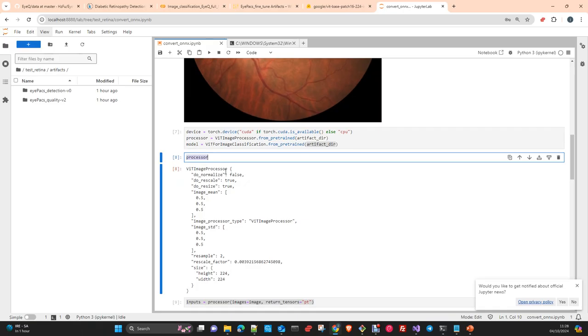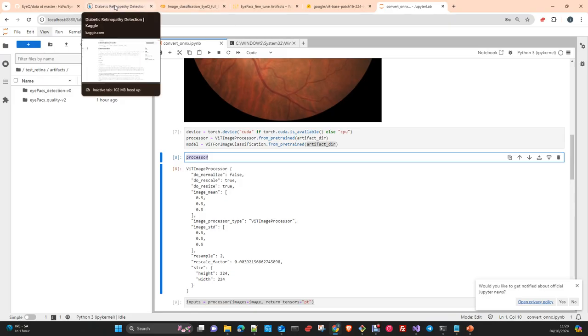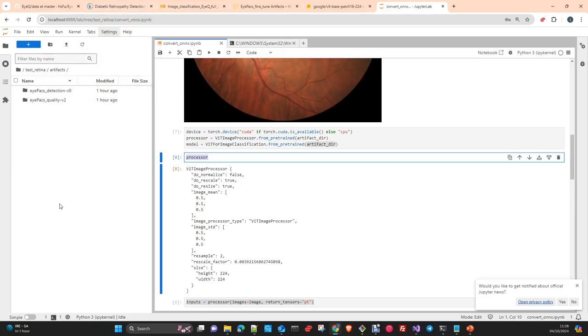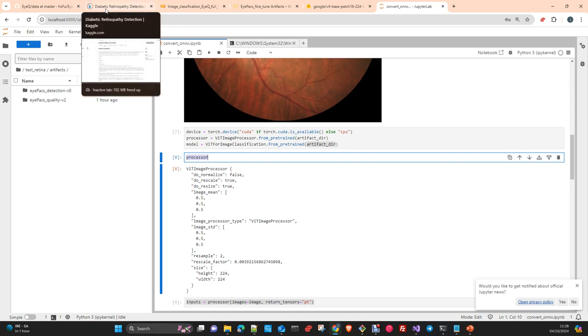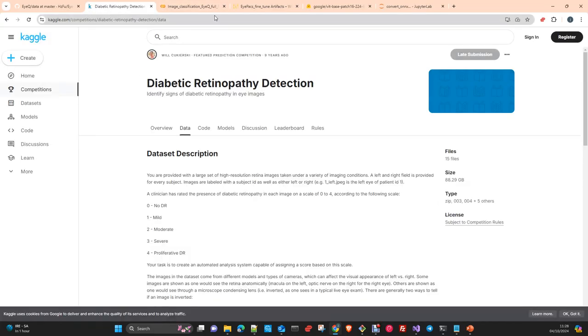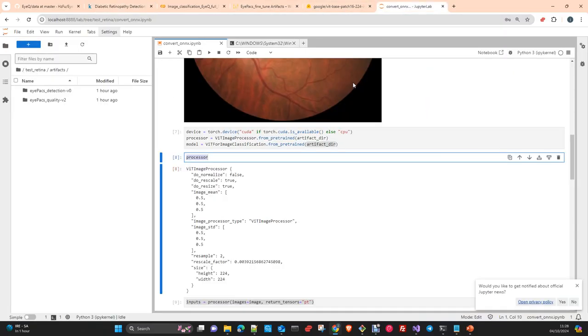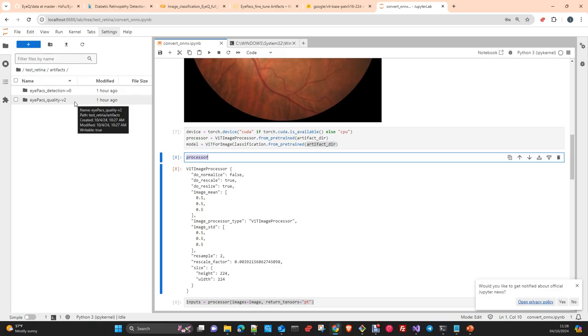You can see here, this is the configuration of my processor. In my case, as I was using pre-processed images, I don't normalize. In your case, you probably will not have the images normalized as I have. You probably were using the dataset directly from Kaggle, so the images are not normalized, and you will have a different configuration. But if you follow the steps from the previous two videos, you don't need to worry about that.